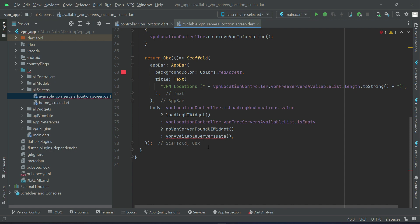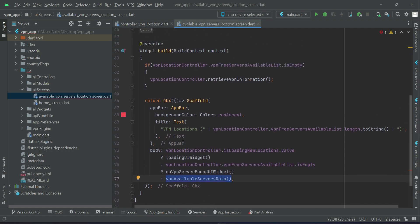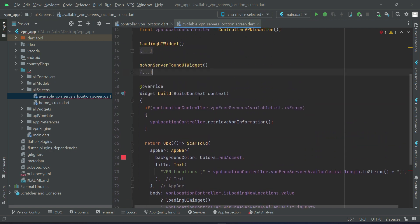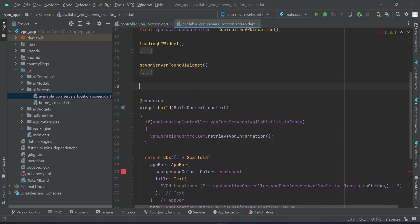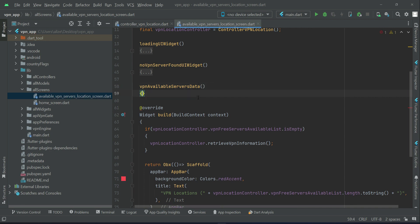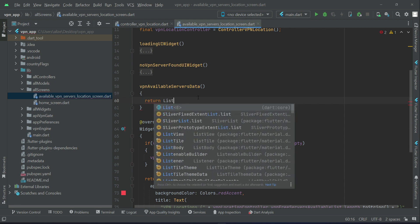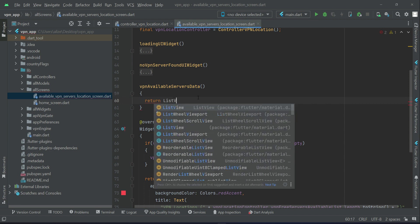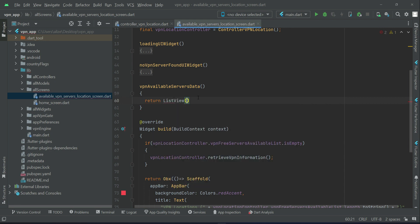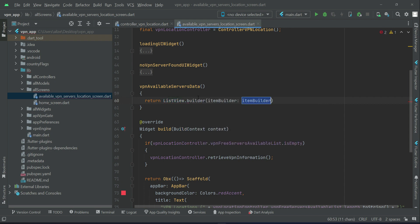Now the next thing is for displaying the available servers data. For that let's just start implementing this as well. For that we will design a beautiful card widget. First of all, let's just implement this VPN available servers data. You know that there are many free servers, VPN servers available, which we can display using listview.builder.